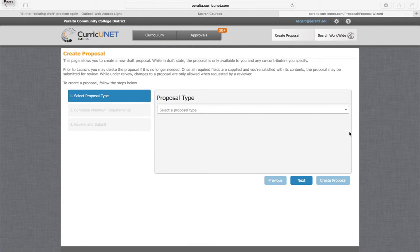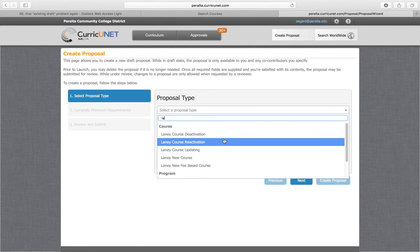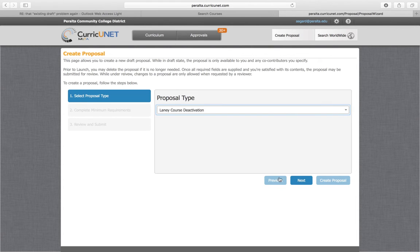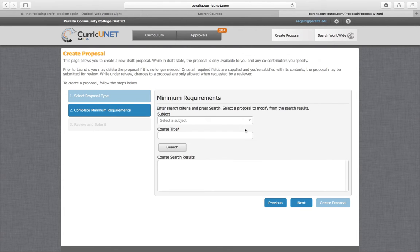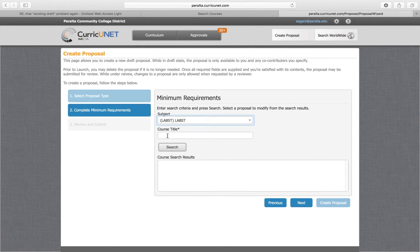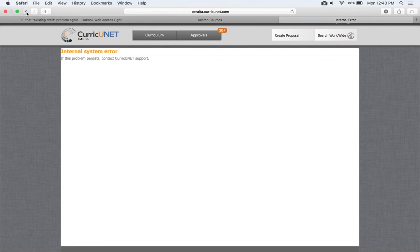Okay, here we are trying to deactivate Labor Studies 214. We're already getting an issue.